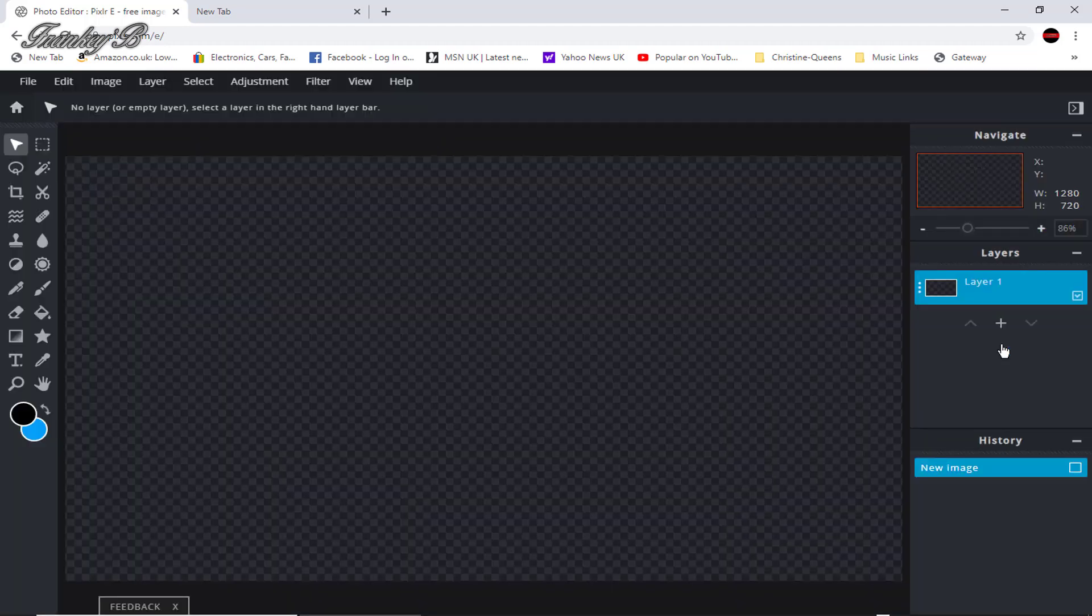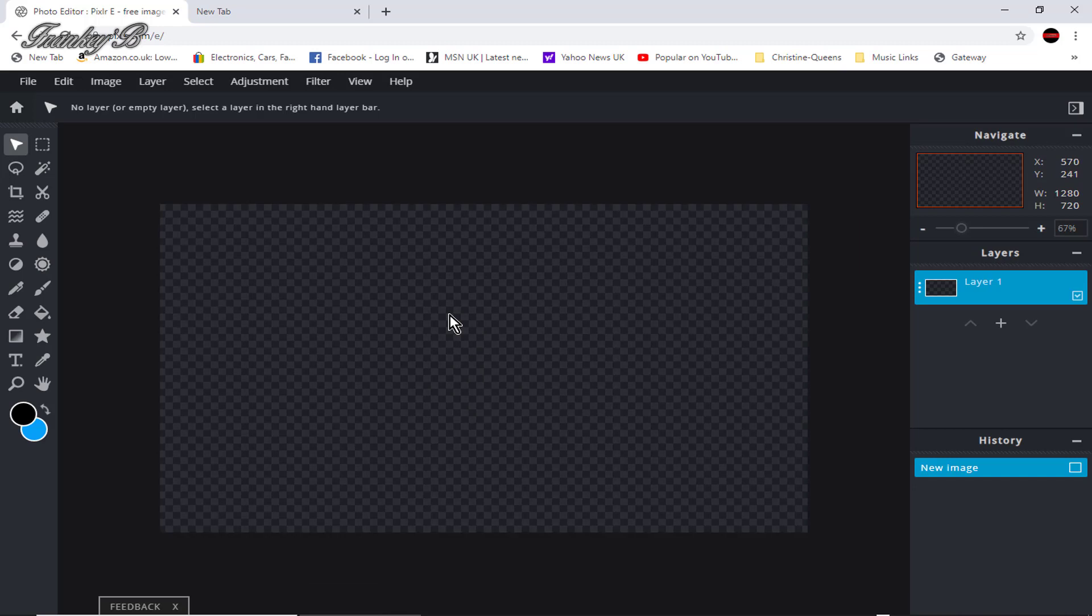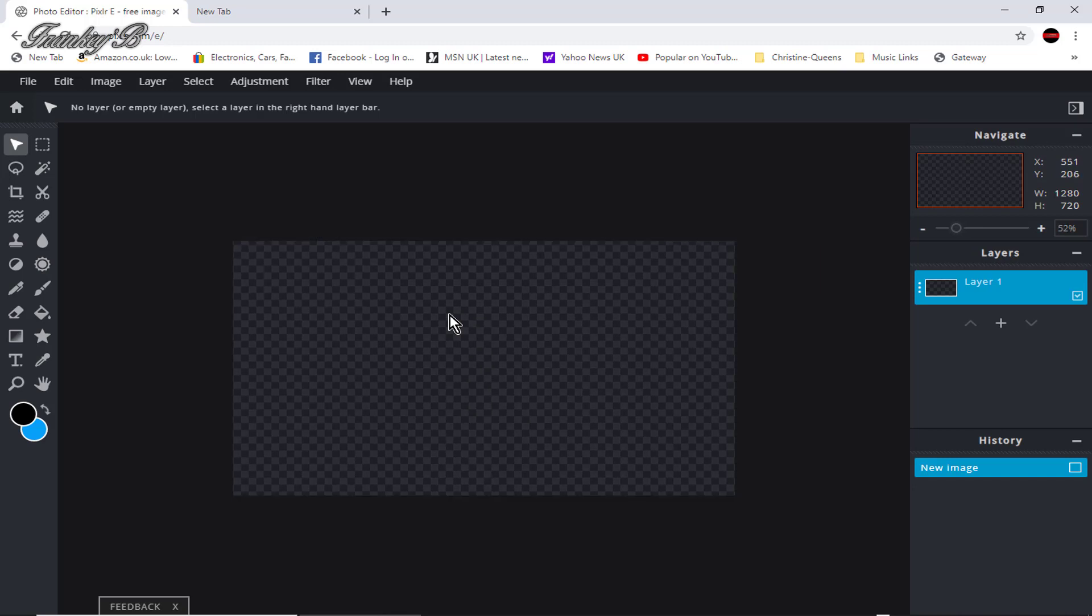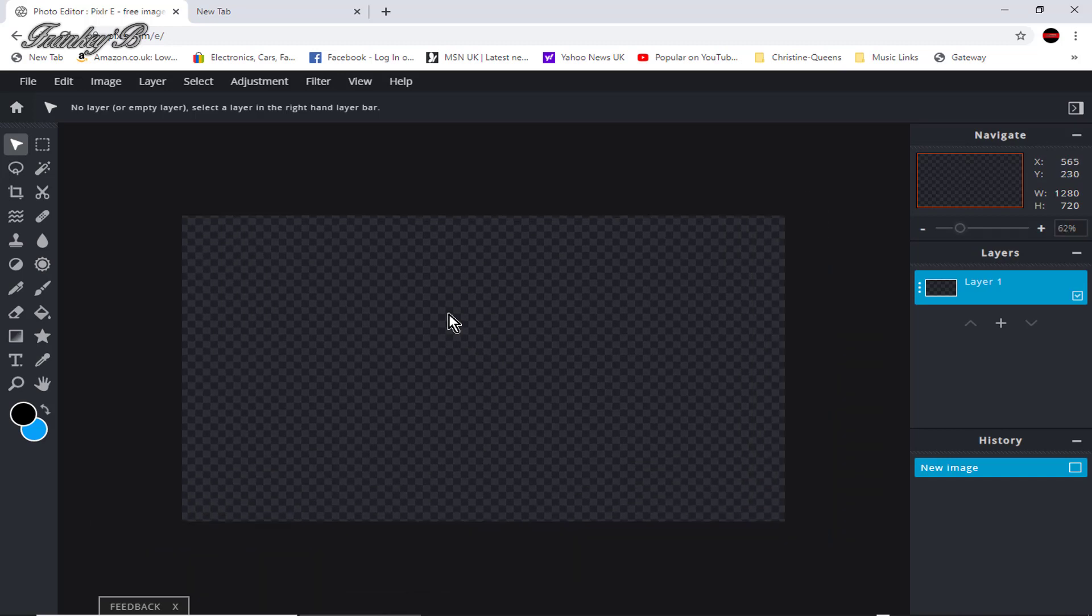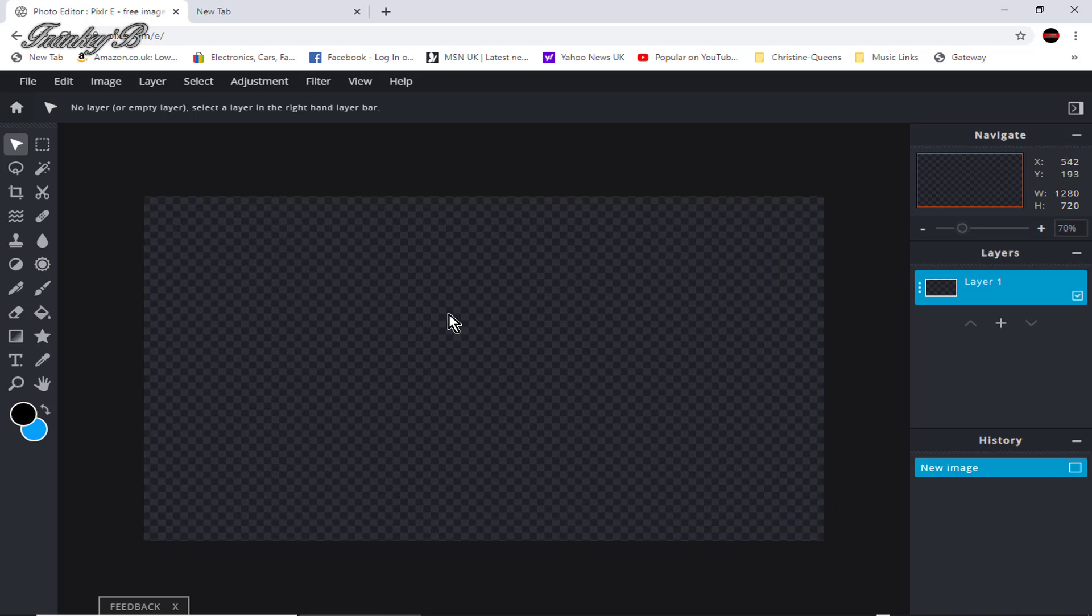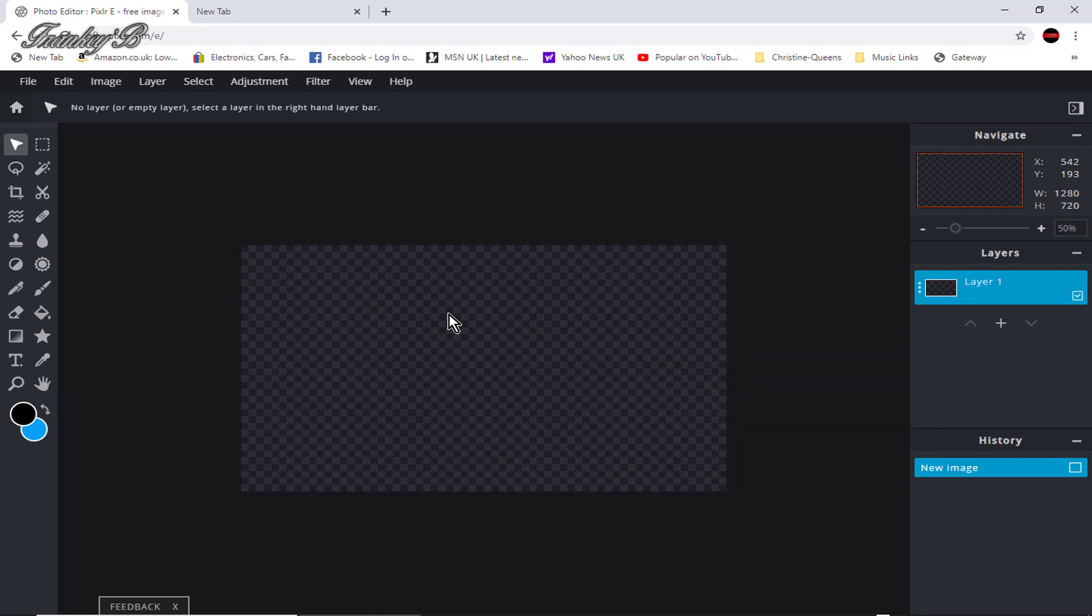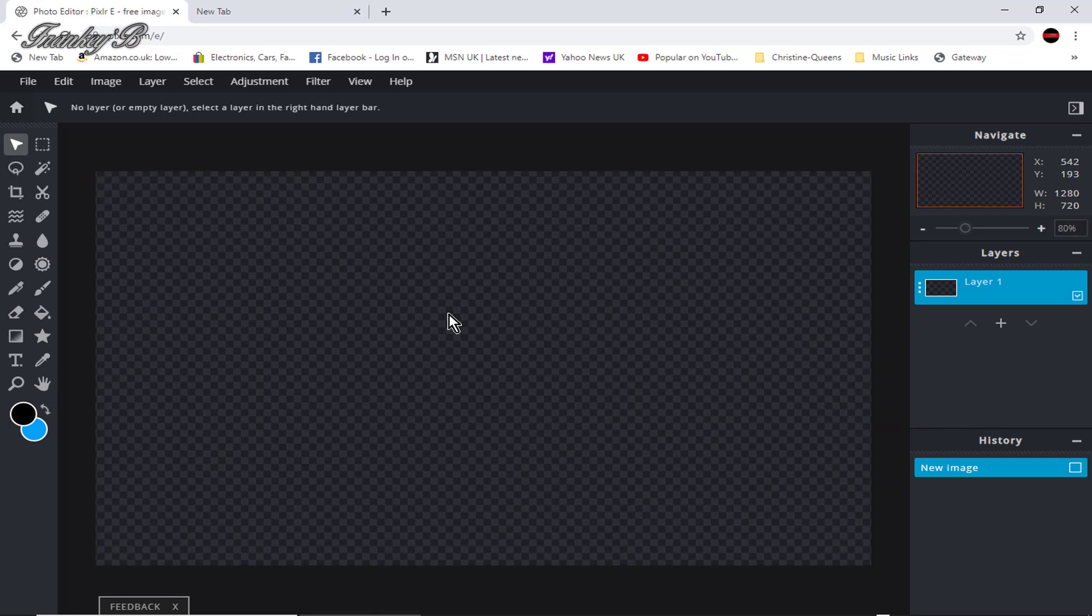And now, here on this screen, to zoom in and out on your canvas, turn scroll wheel on your mouse, or control plus or minus on your keyboard. And if you're on a Mac, it's command plus and minus.